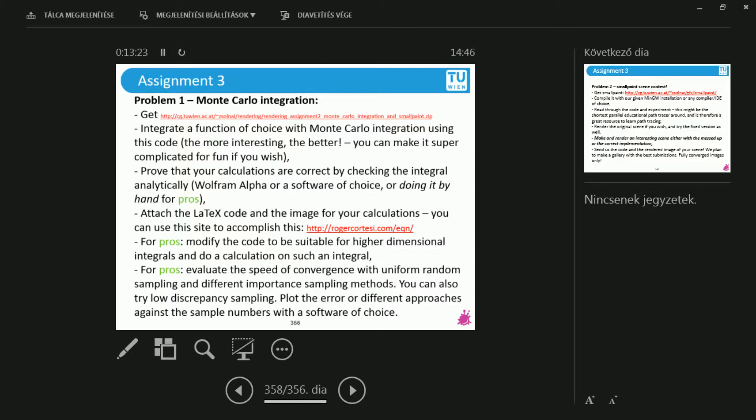And if you feel adventurous, you can also snatch my code in this rendering program called small paint. This is the one with the painted balls. You can snatch my code for the Halton low discrepancy series, and you can sample a one or two or whatever dimensional function with Halton series. You can see how the well stratified samples do.